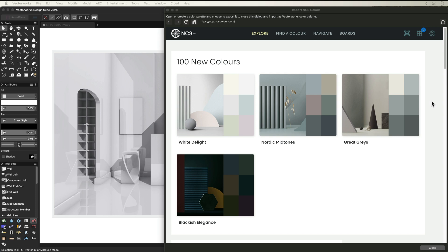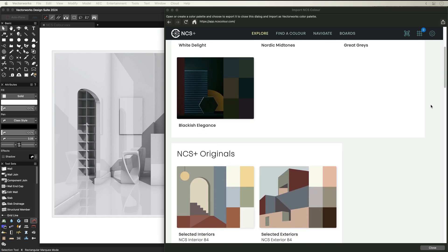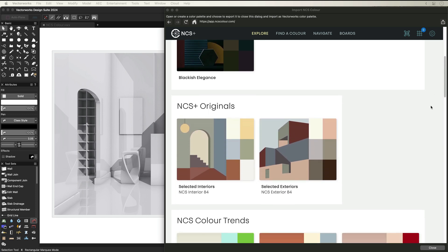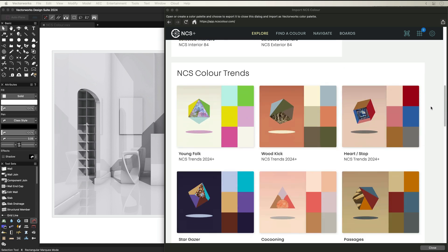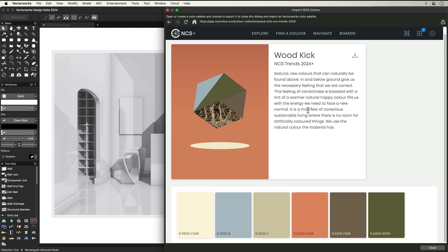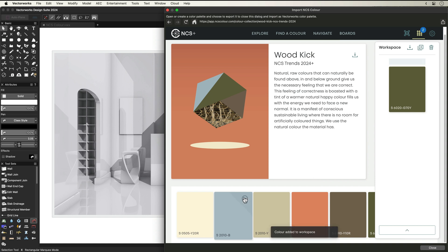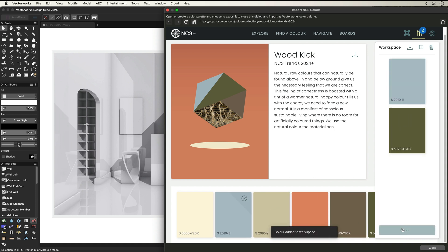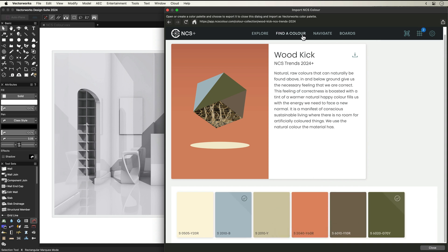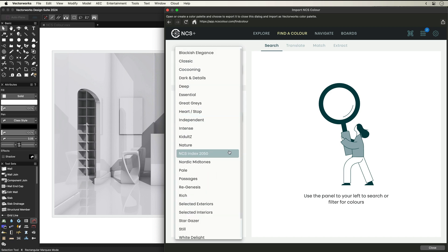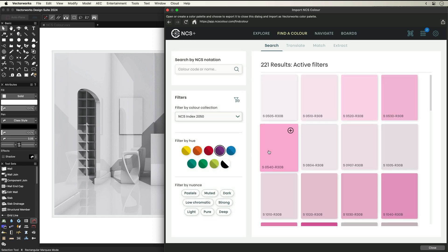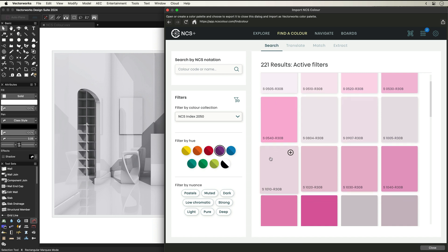With the NCS Plus Pro web palette, you can explore curated themes and yearly colour trends developed by internationally renowned experts in their fields. Each collection features a varied number of colours to discover, or you can locate a colour by searching all collections at once, using filters by Hue and Nuance.